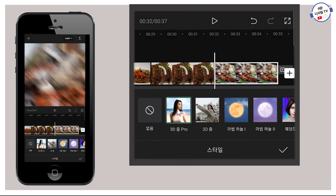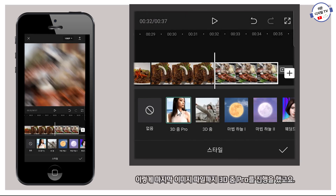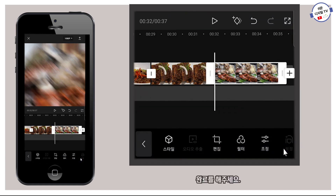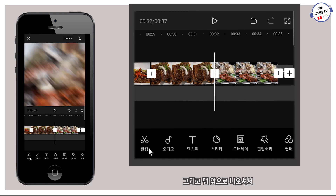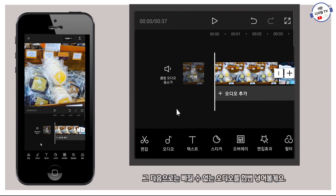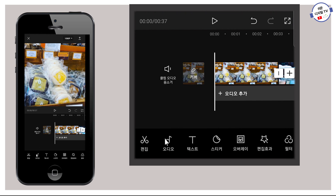이렇게 마지막 이미지 파일까지 3D Zoom Pro를 진행했고, 완료를 해주세요. 그리고 맨 앞으로 나오셔서, 그 다음으로는 빠질 수 없는 오디오를 한번 넣어 볼게요.